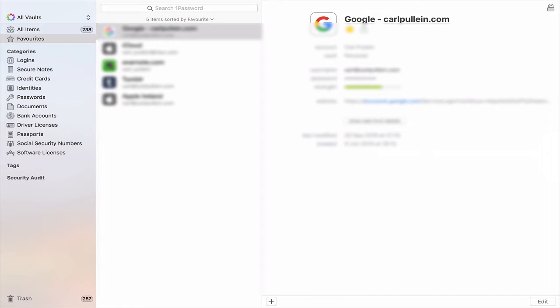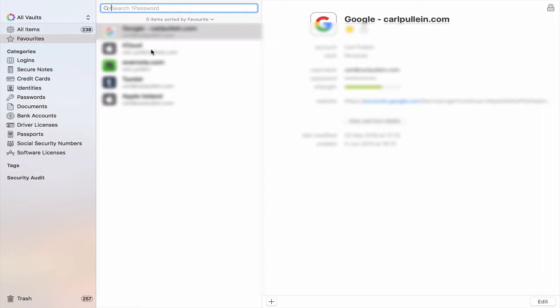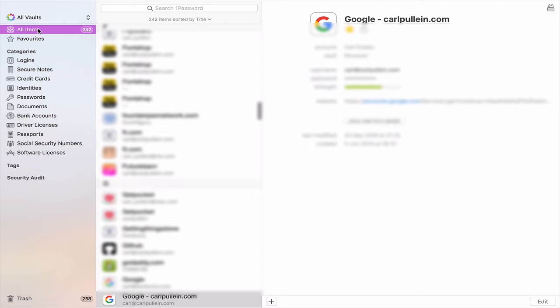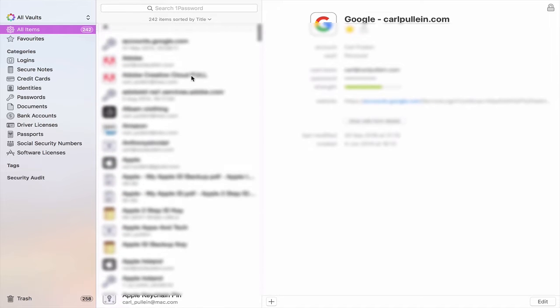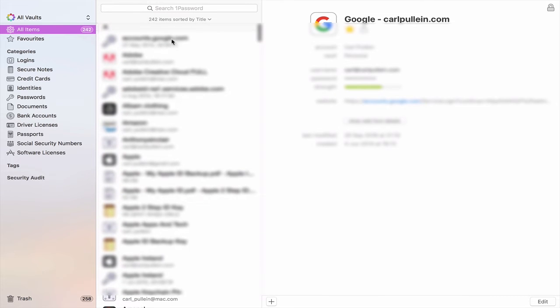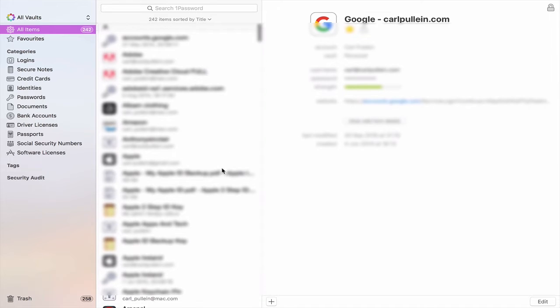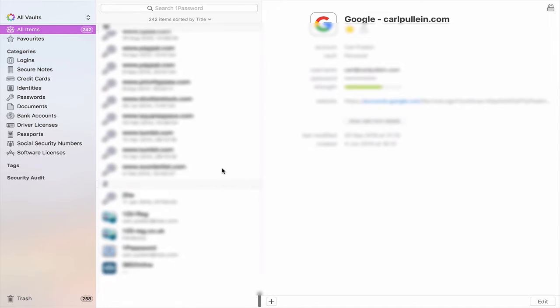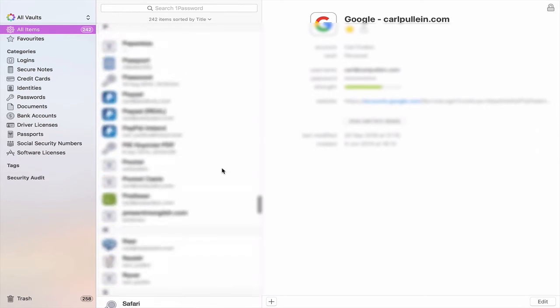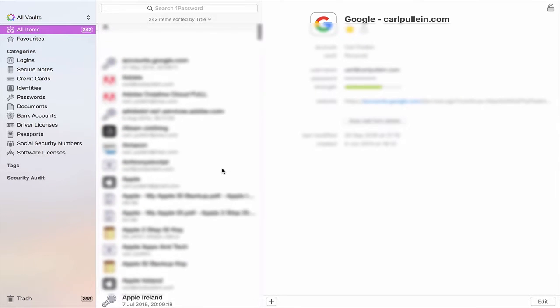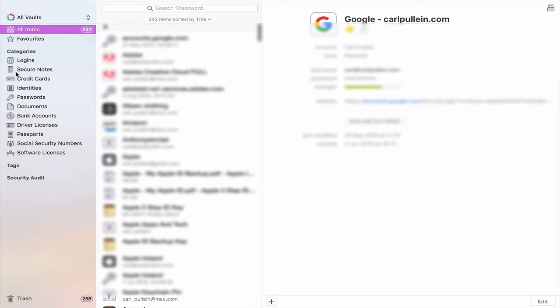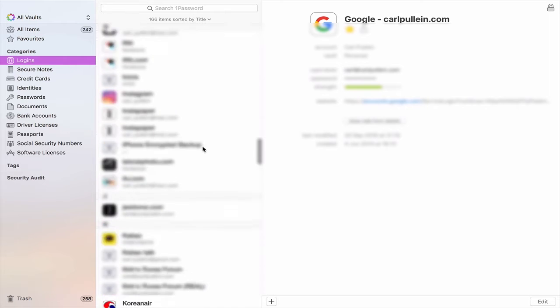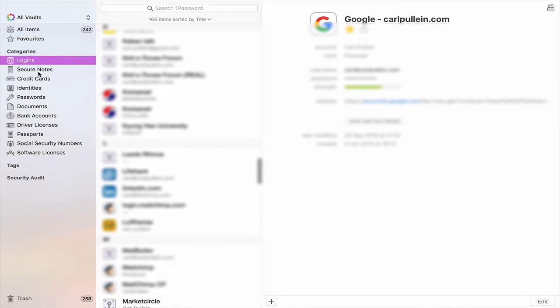So here we have my 1Password all items in here and I haven't really organized this but as you can see from here I have 242 items in here and it's got pretty much everything in there. So one of the things that you can do is you can have logins which I have a lot of.